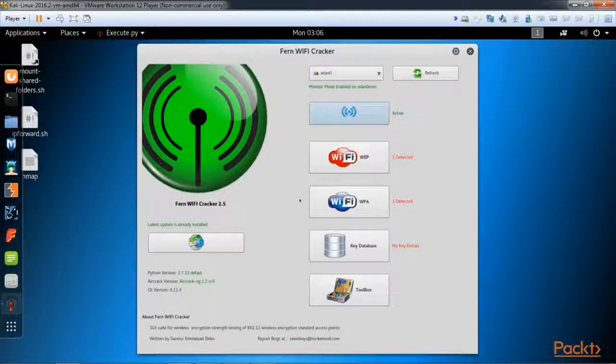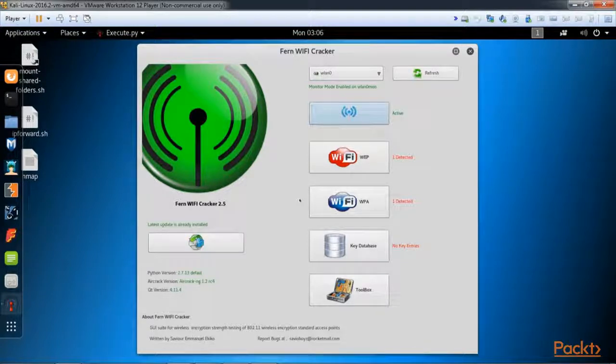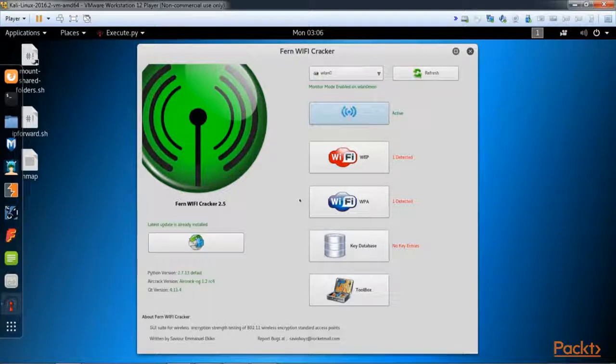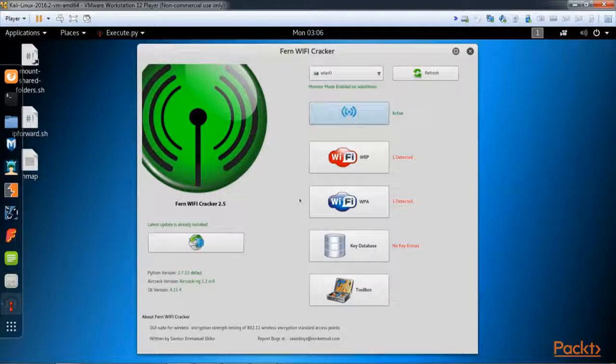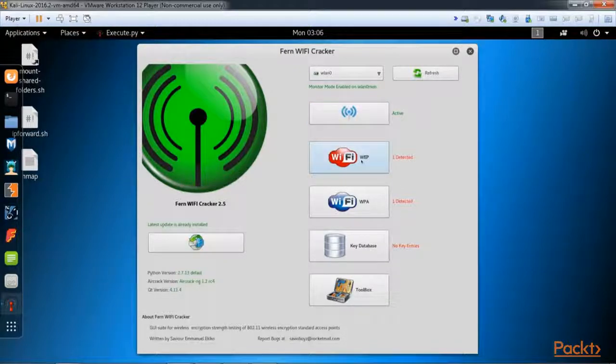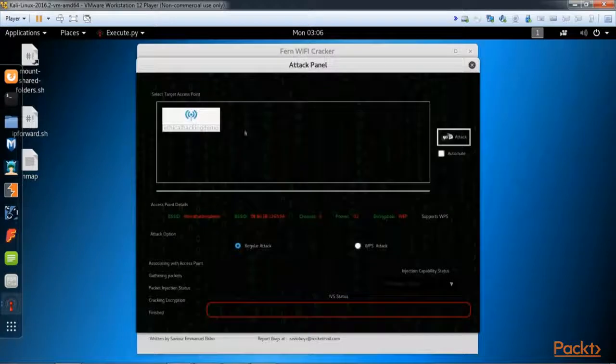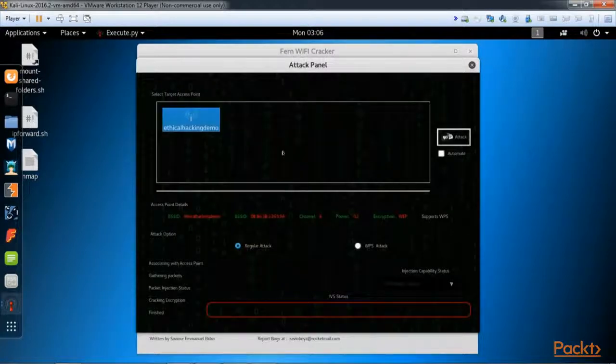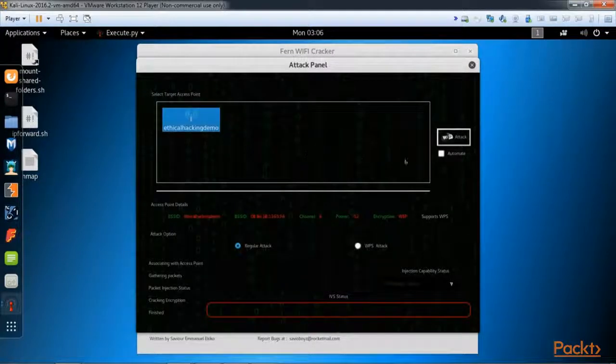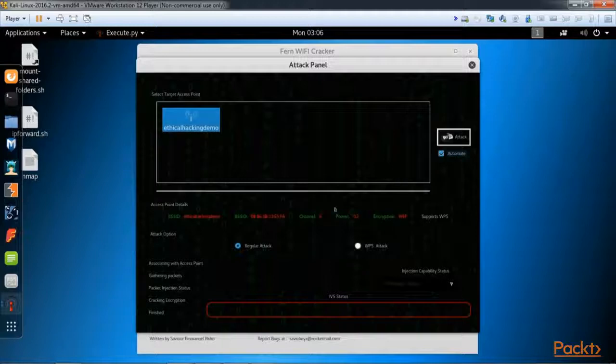For this demo we're not going to be cracking WPA, but it's important to know that in order to crack WPA you need to capture the handshake, and number two, in your password list you need to already have the password for that network in your list. So let's go ahead and select our WEP.